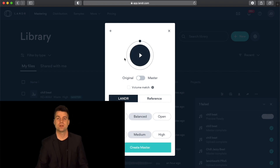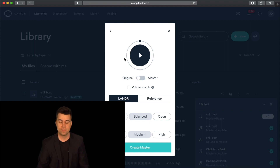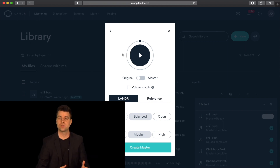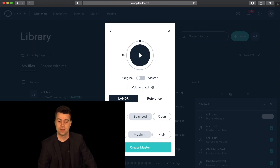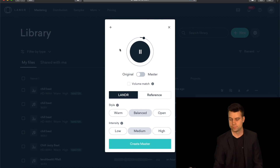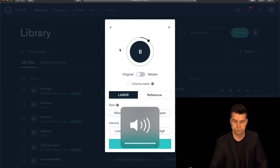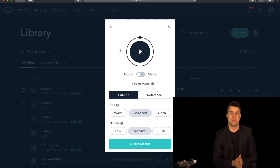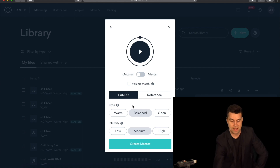They're first going to play your original mix. This is your mix where it's not mastered yet, but you've done all the work up to that point. We're going to compare the original mix to the Lander mastered version. Let's take a listen to a quick sample of the track — this is the original mix.